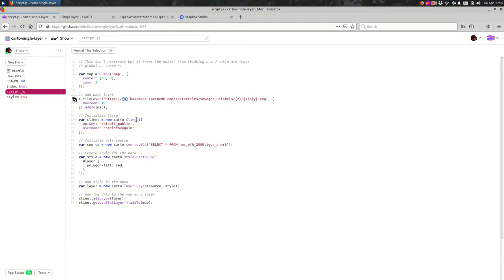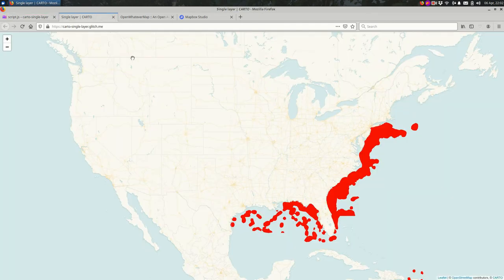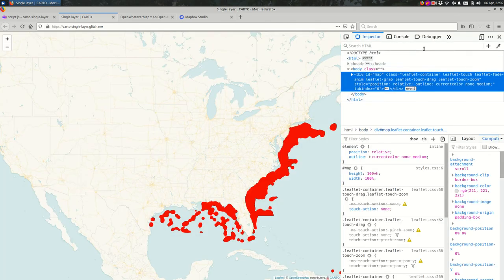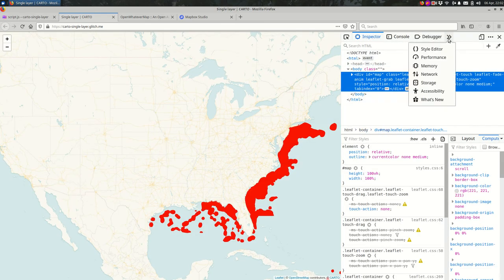They're a placeholder for some other things, and the easiest way to see this is actually to open up developer tools and look at the network tab. I'm in Firefox, but if you were in Chrome, you should see something really similar.